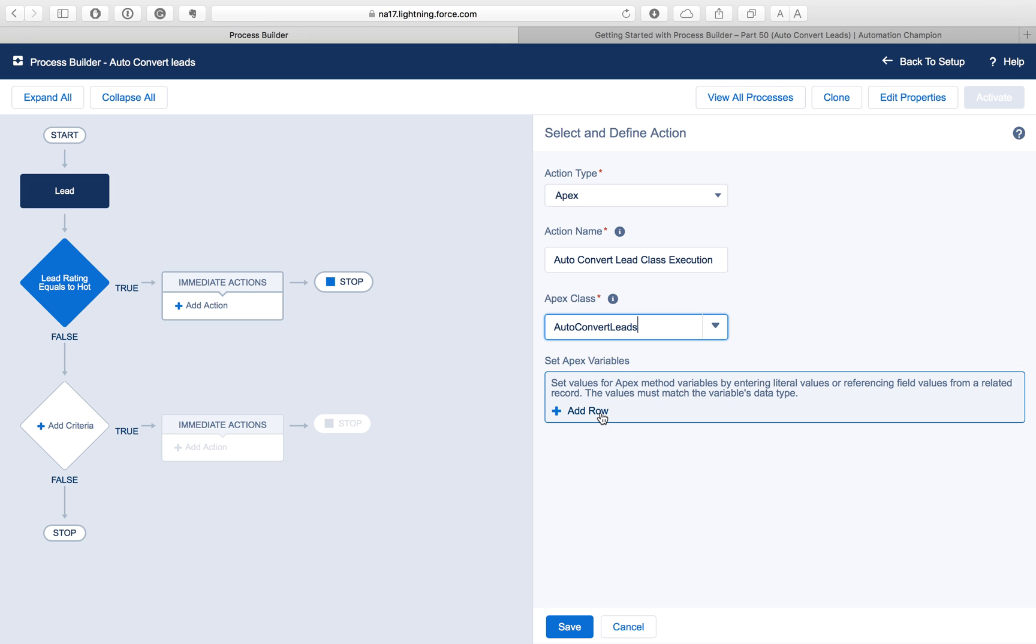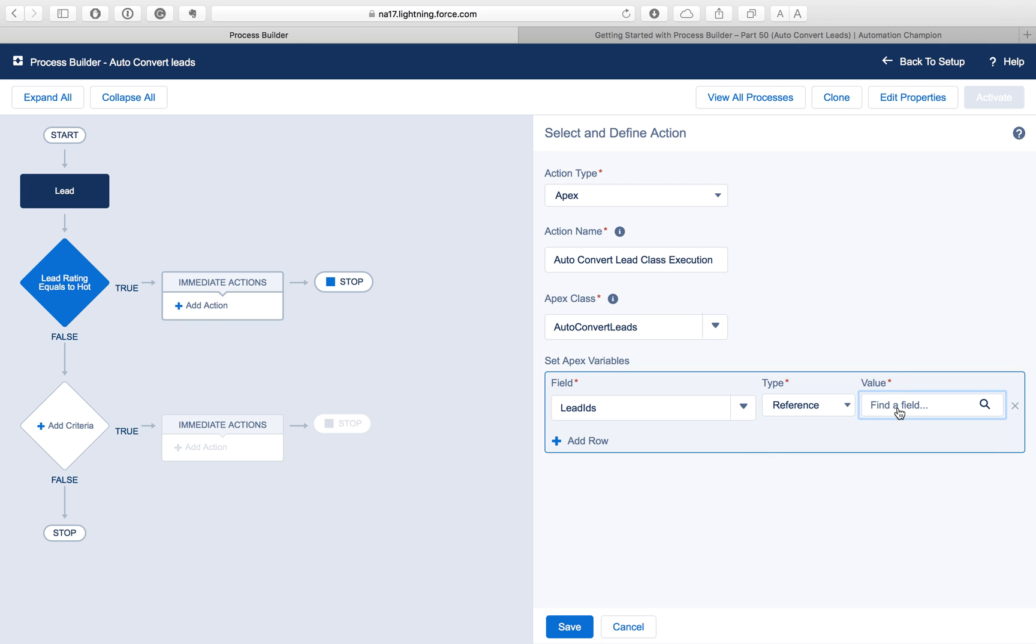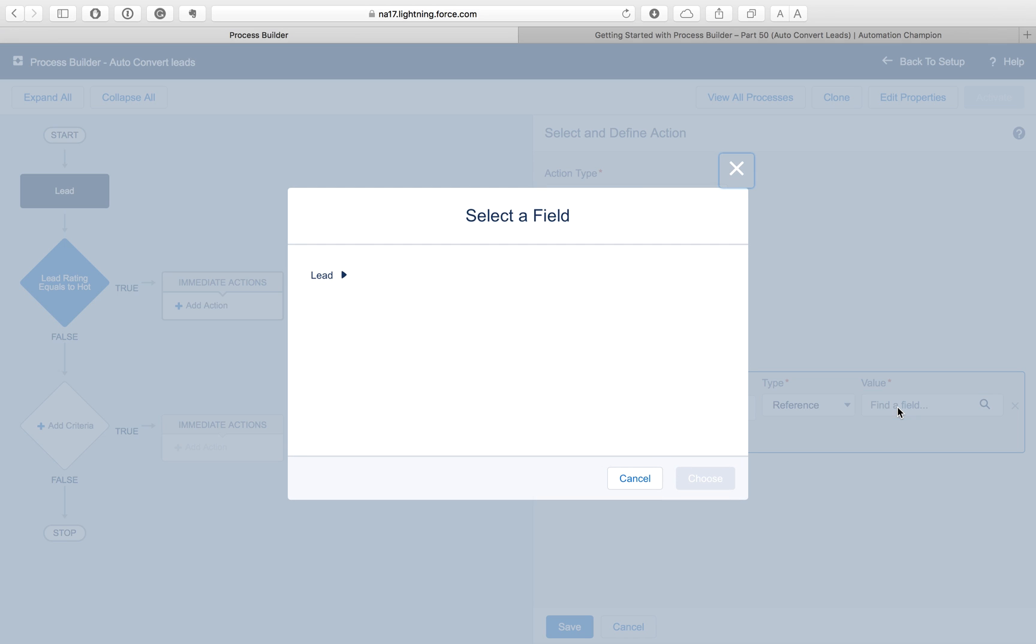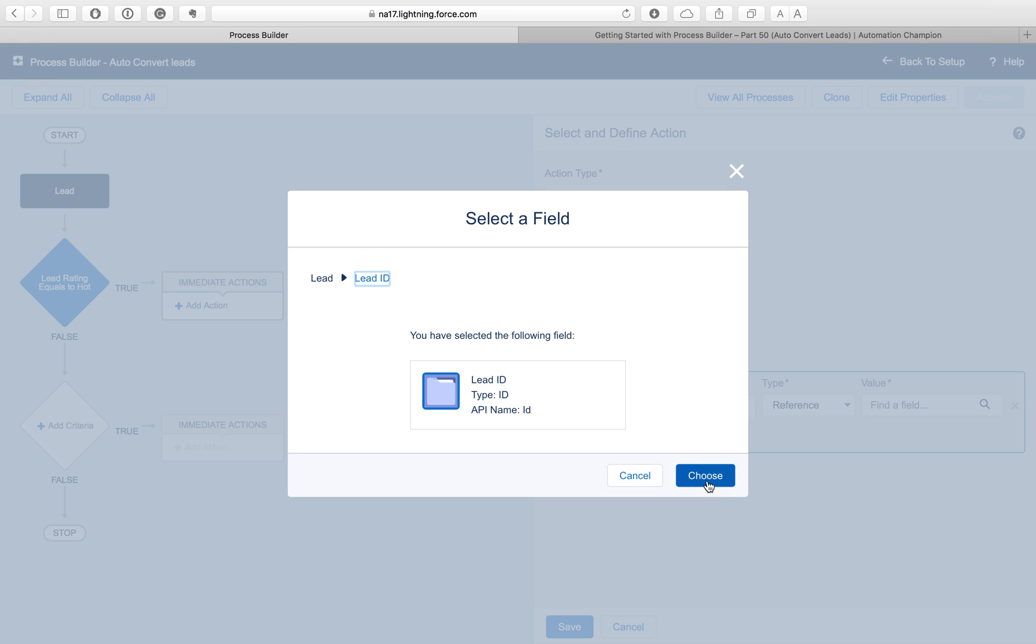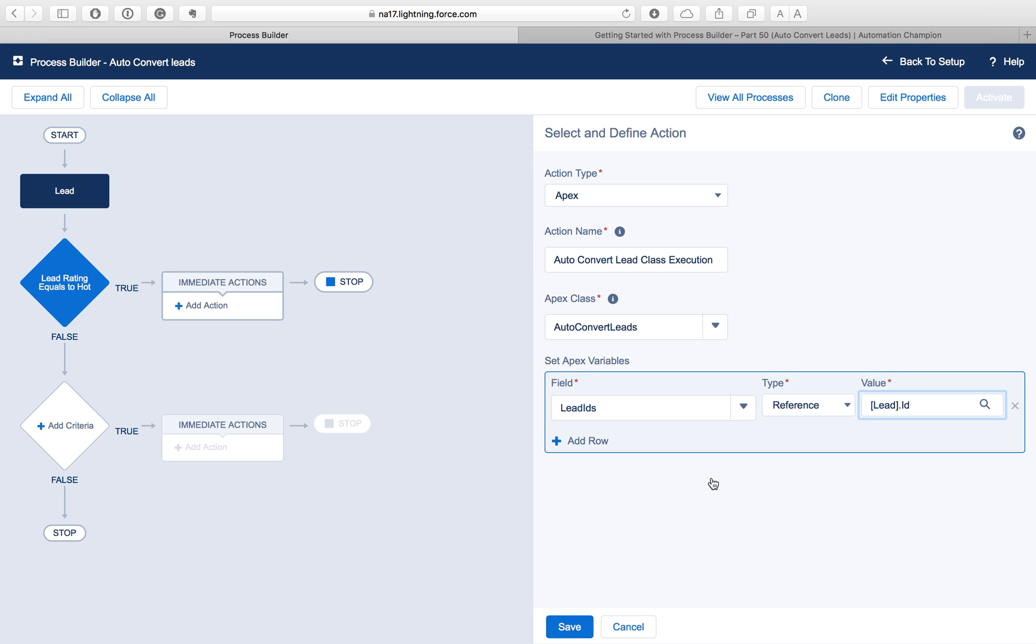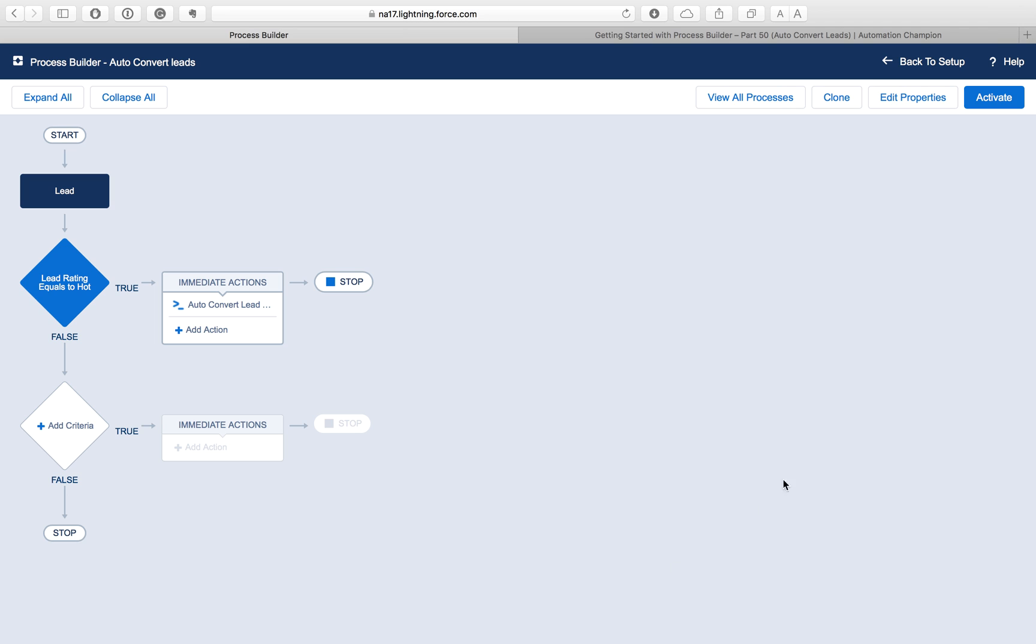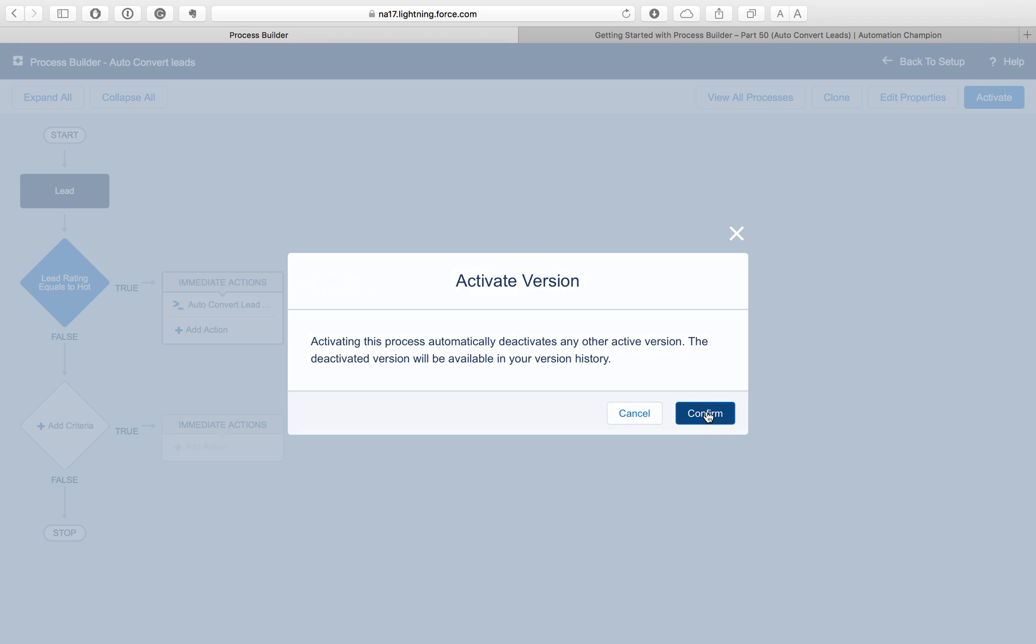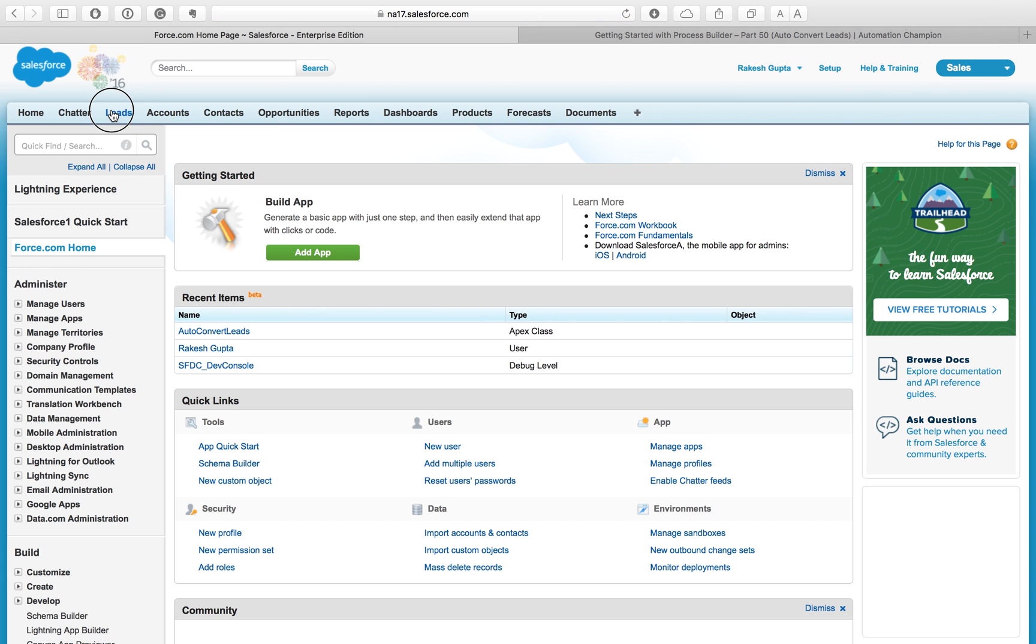Don't select this because after conversion of the lead you cannot update a lead, so we don't have to select this option. Next step is we have to define an immediate action to call our Apex class that we have defined. Click on add action here, then select Apex and enter the action name. Under find a class, you can type - if you have multiple we have one - only classes that use the @invokable method annotation will appear here. Next step is we have to pass the Lead ID to the variable that we have used in our Apex class. Just click on add row and it will display the Lead ID variable we have defined. Then reference here, find a field - we are using reference because at runtime we want to dynamically get the Lead ID and pass it to the Apex class. Type here lead and select Lead ID. Then click on save, click on activate, and go back to setup.